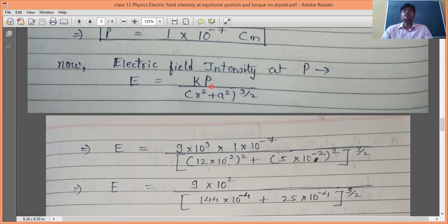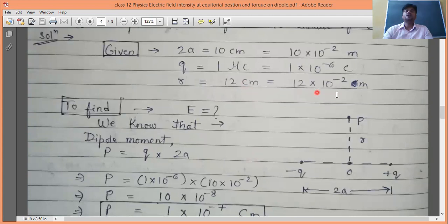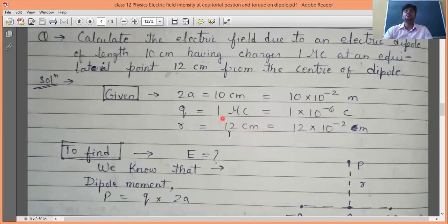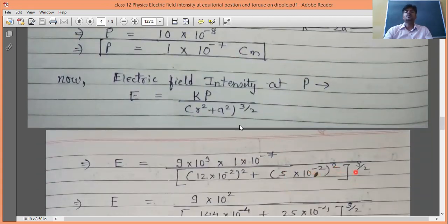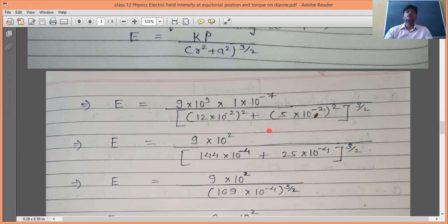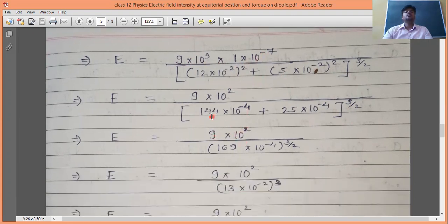K is not given, so we use K = 9×10⁹ N·m²/C² (for vacuum/air). Now applying E_P = kP / (r² + a²)^(3/2): numerator = 9×10⁹ × 1×10⁻⁷ = 9×10². In the denominator: r² = (12×10⁻²)² = 144×10⁻⁴, and a² = (5×10⁻²)² = 25×10⁻⁴. So r² + a² = 169×10⁻⁴. Raising to the power 3/2: first take the square root — √169 = 13, √(10⁻⁴) = 10⁻² — giving 13×10⁻², then cube it: 13³ = 2197 and (10⁻²)³ = 10⁻⁶.